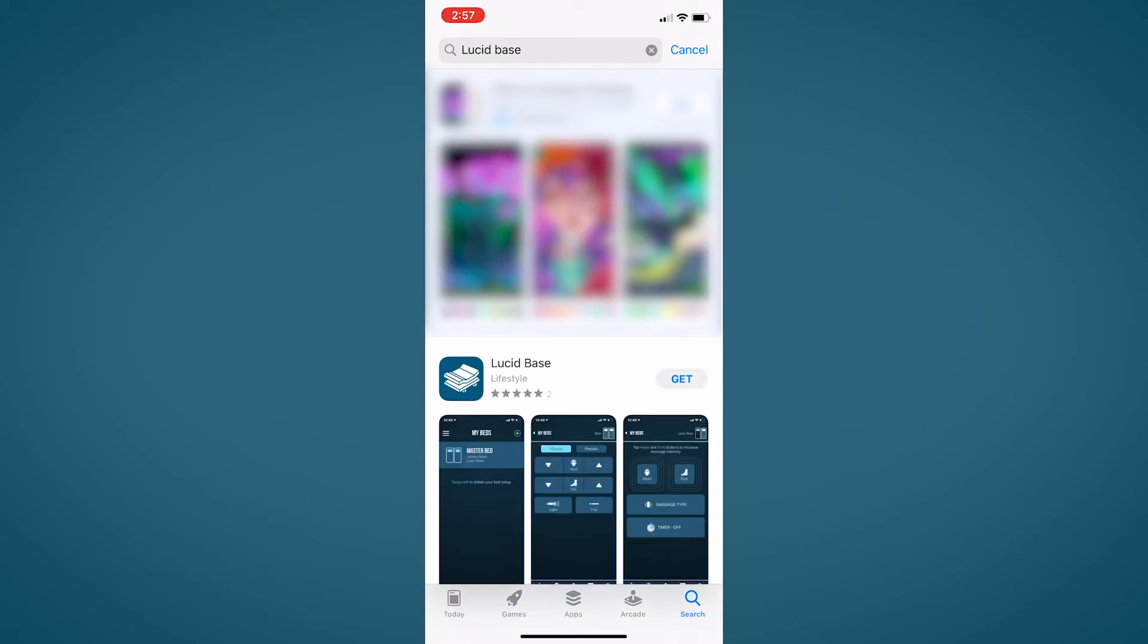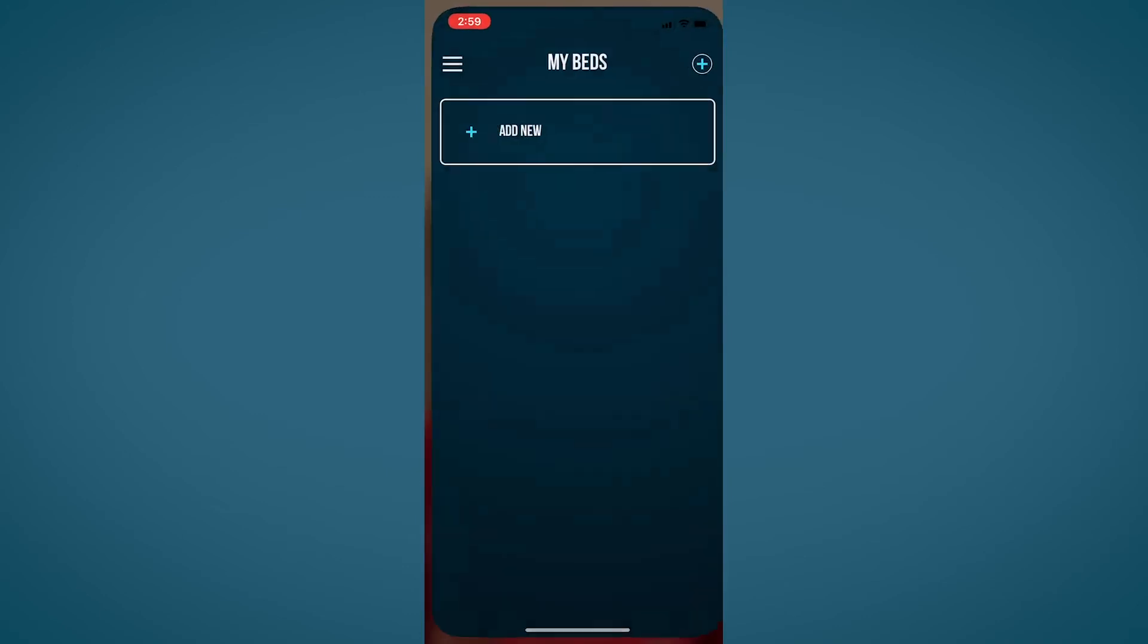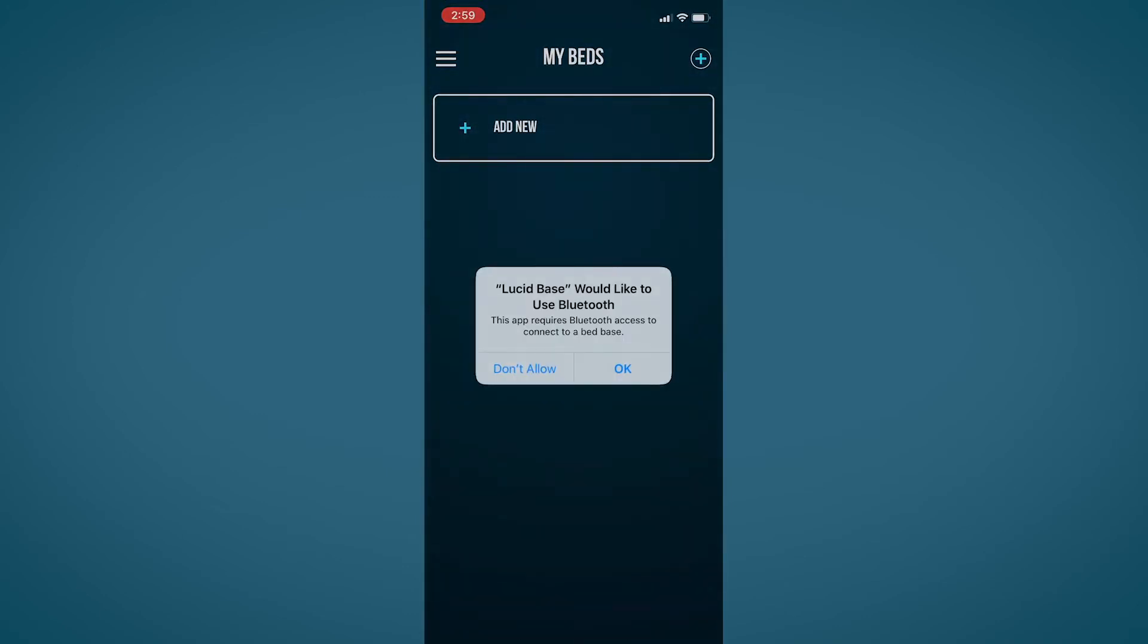Click the get button to begin downloading the app. Upon opening the Lucid Base app for the first time, a dialog box will appear asking for permission to use Bluetooth connectivity when using the app. Click OK.